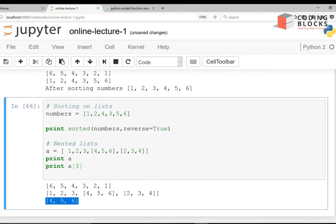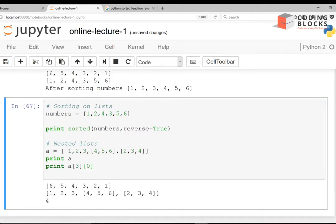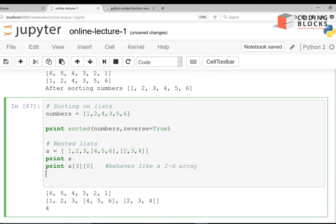If I want to get the first element of that inner list, I write print(a[3][0]) and I get 4. So this behaves like a 2D array — 'a' is a list which contains other lists.